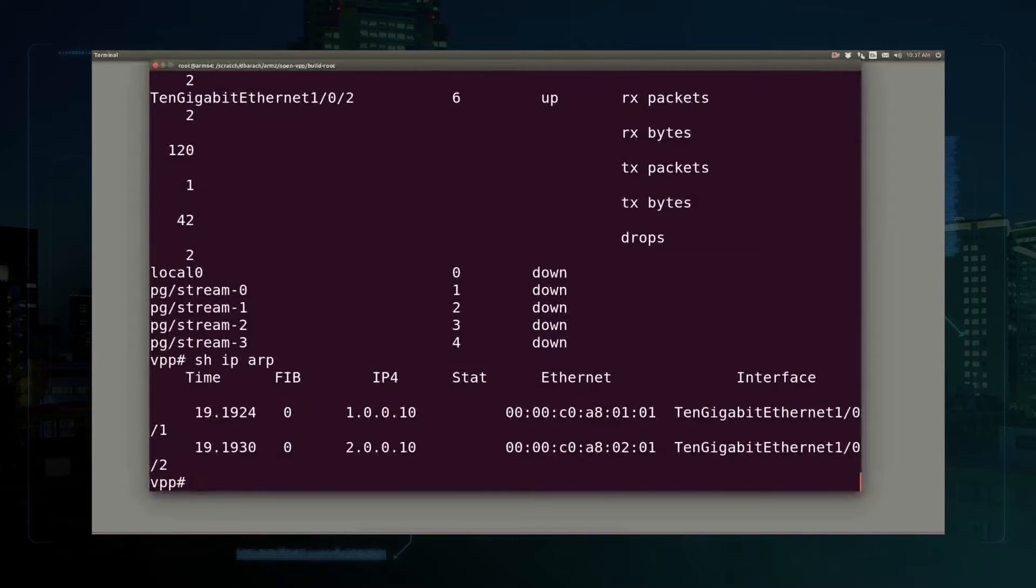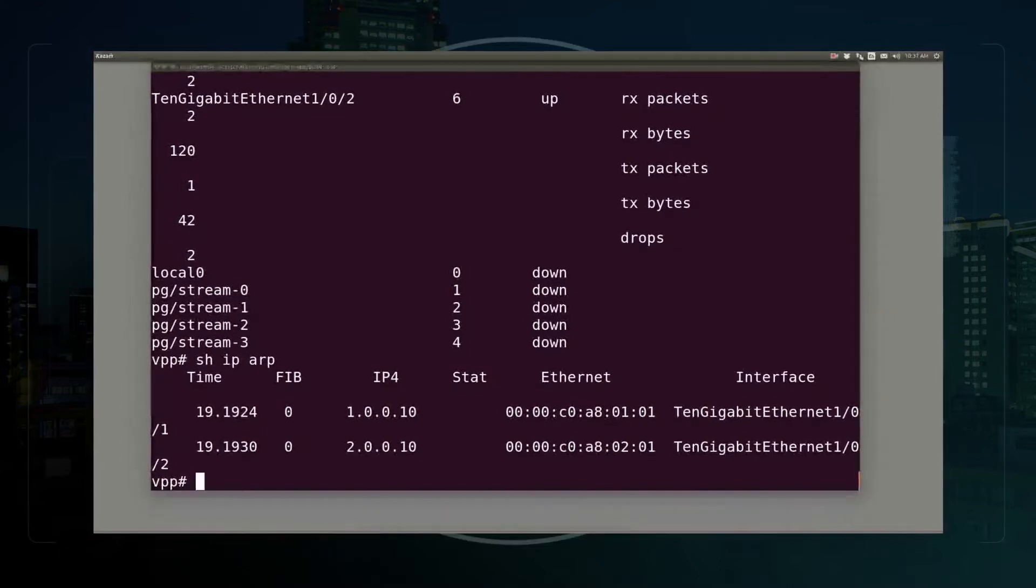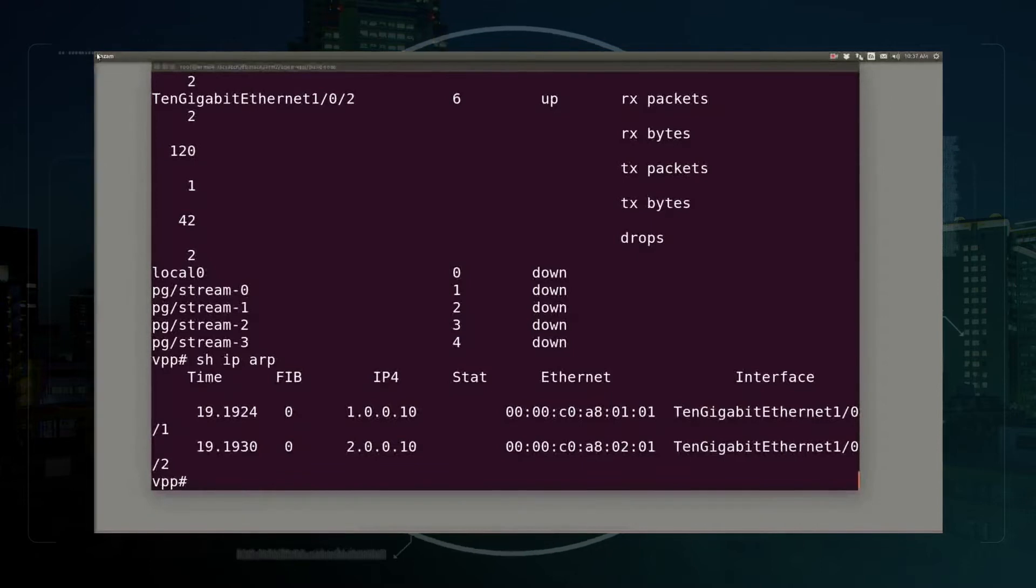You can see ARP entries for the couple of ports connected to the traffic generator.